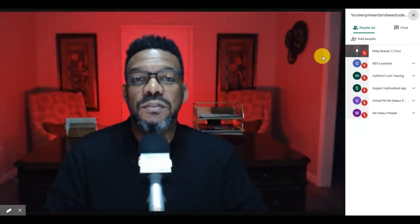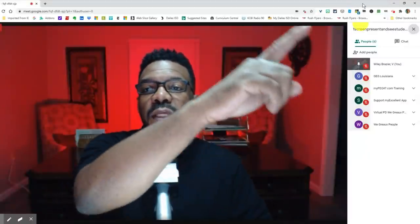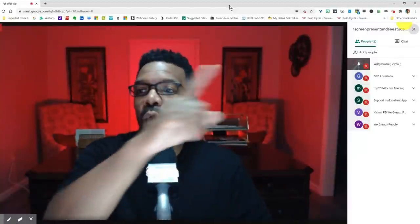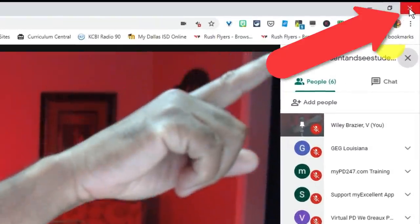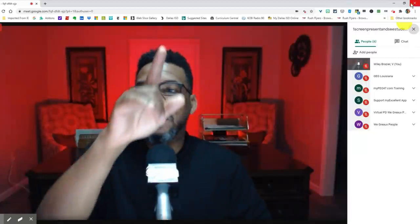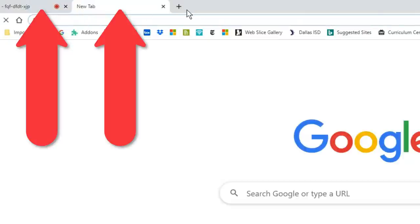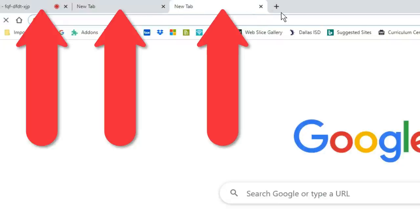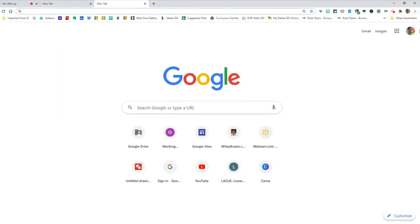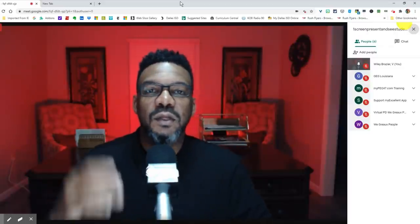First things first, let's start with some basic vocabulary. You need to know the difference between a window and a tab. This whole browser that we have here is our window — our Google Chrome window. We'll know because we have that big X, and if I click on that X, I'm going to exit out of the entire Meet. These little things right here are tabs. I'll open a new one by clicking on that plus sign. So these are tabs and the whole browser is a window — that's the major difference you need to understand in order to do this.